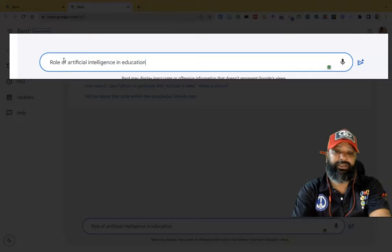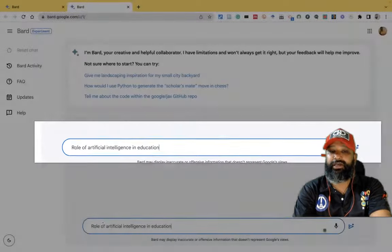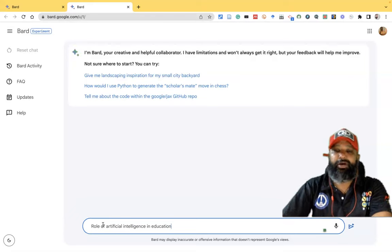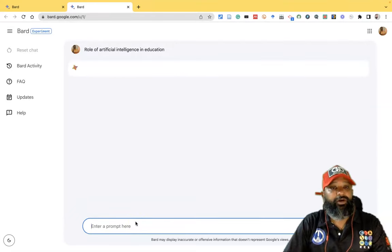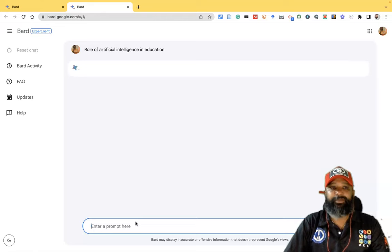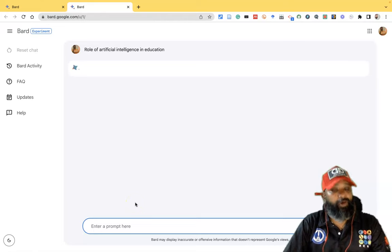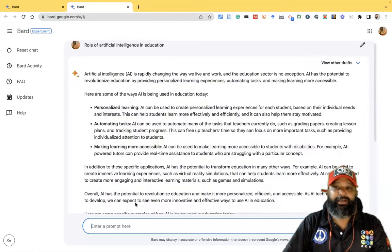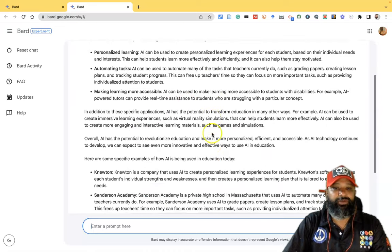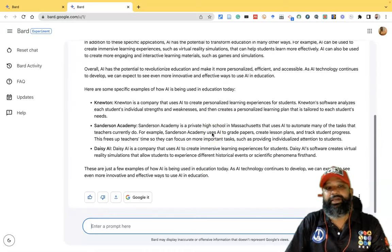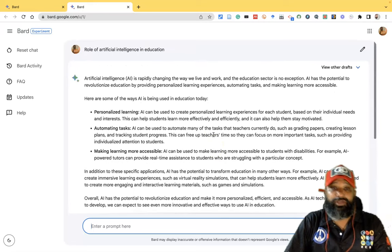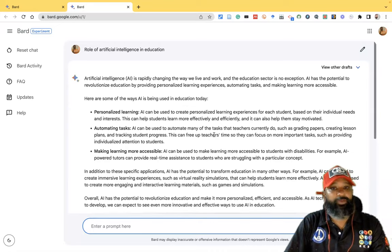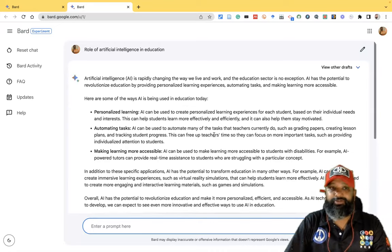So I want to ask: 'What is the role of artificial intelligence in education?' If you ask this kind of prompt in Bard and press Enter, you may get wonderful results given by Bard. You may get a very wonderful report with wonderful insights about the prompt you asked.